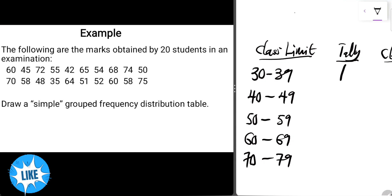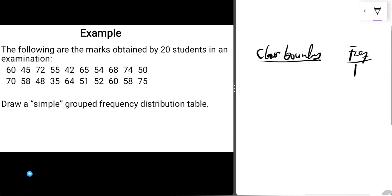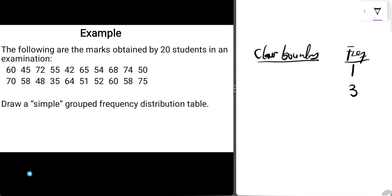Then we come to 40 to 49. We have 45, 42, and 48, which gives us three strokes — one, two, three — and a frequency of 3.